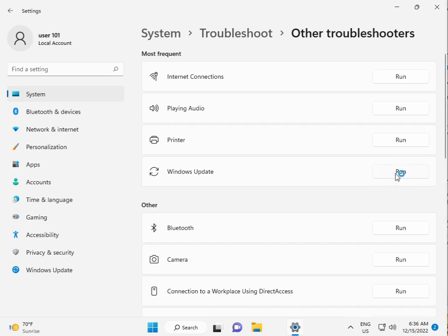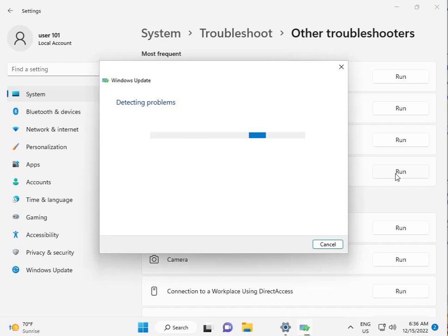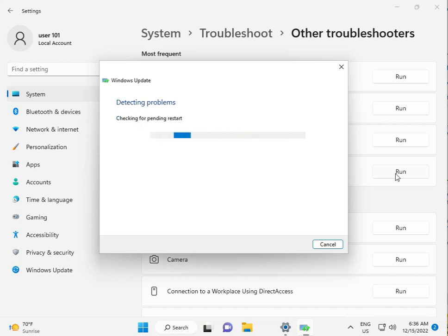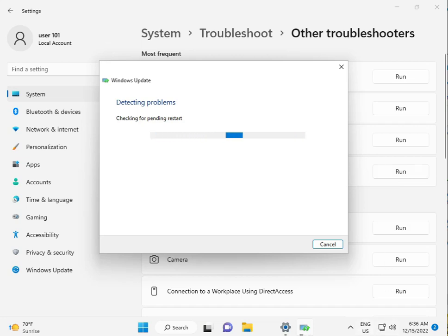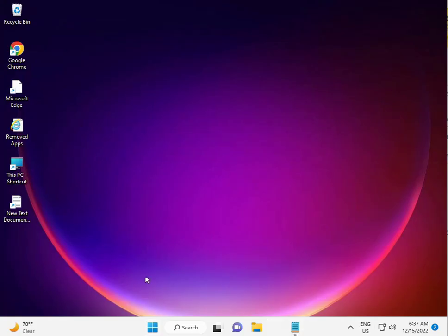Please wait a few minutes. Windows will reset your Windows services and do everything automatically. When the troubleshoot finishes, close it and move to the next step.